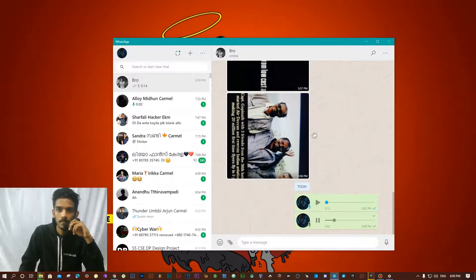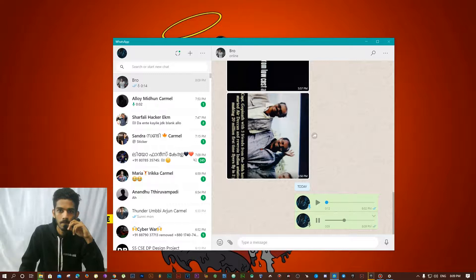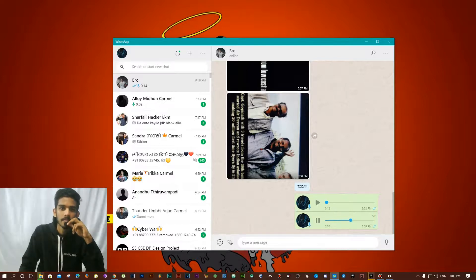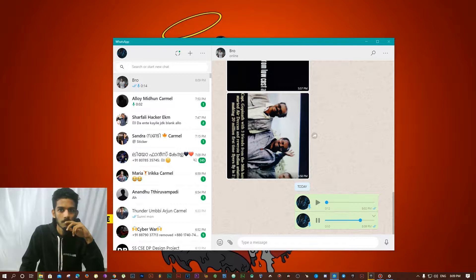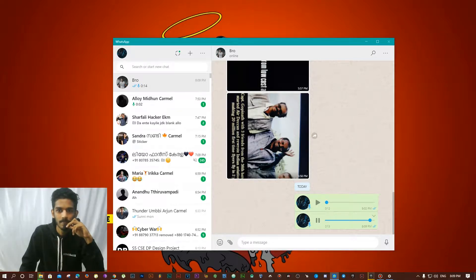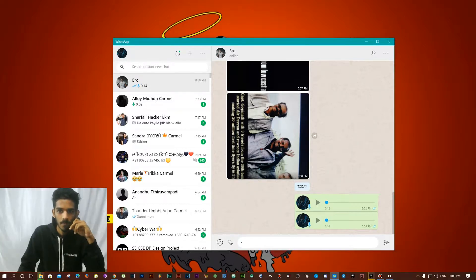Hello... mic checking. Hello. Okay, thank you.